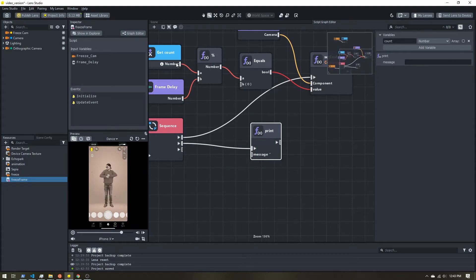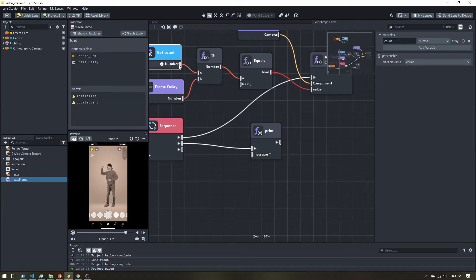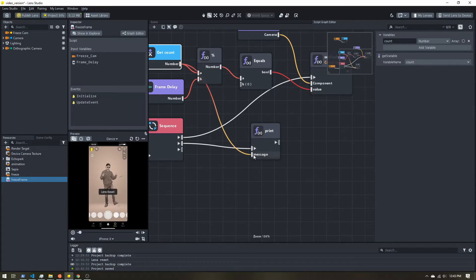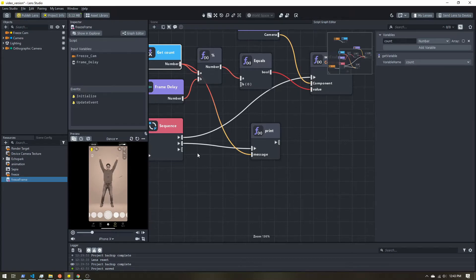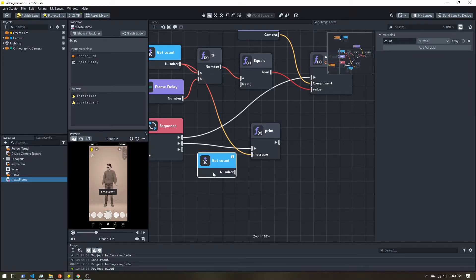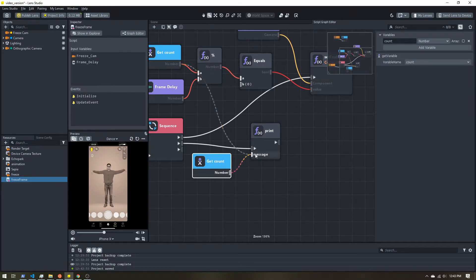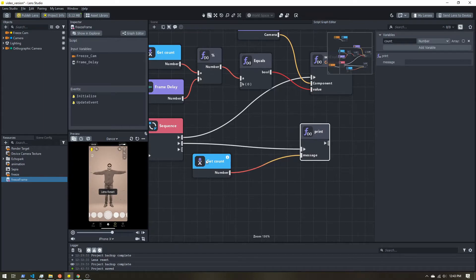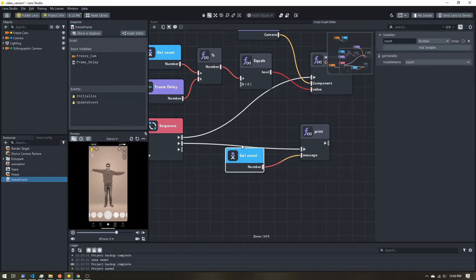I can grab this get count and I can either drag this down and have it here. Or if I don't want lots of crisscrossing connections, I can actually copy and paste it. And stick it here, just to keep things a little cleaner.